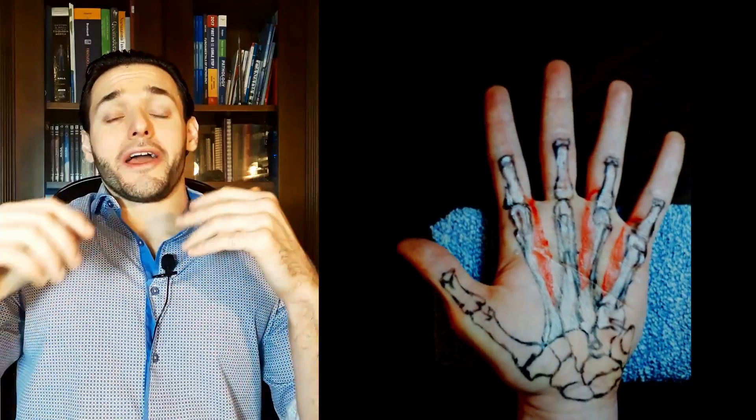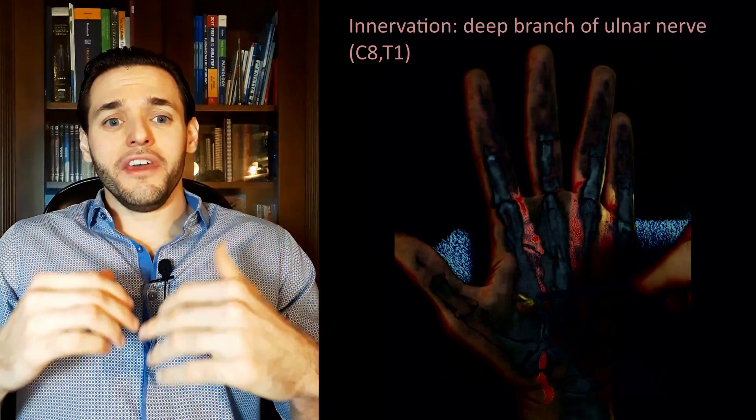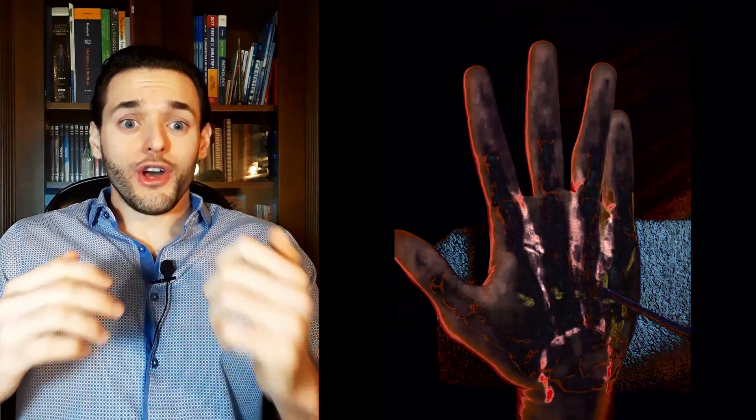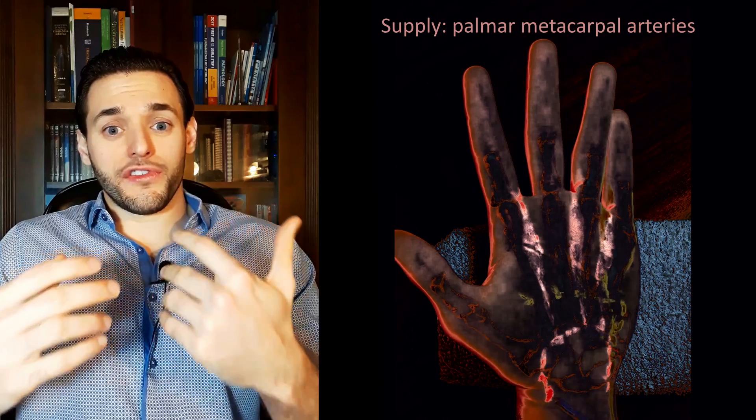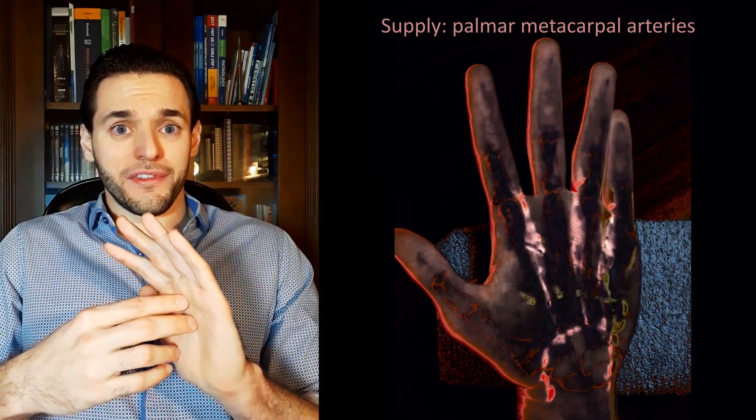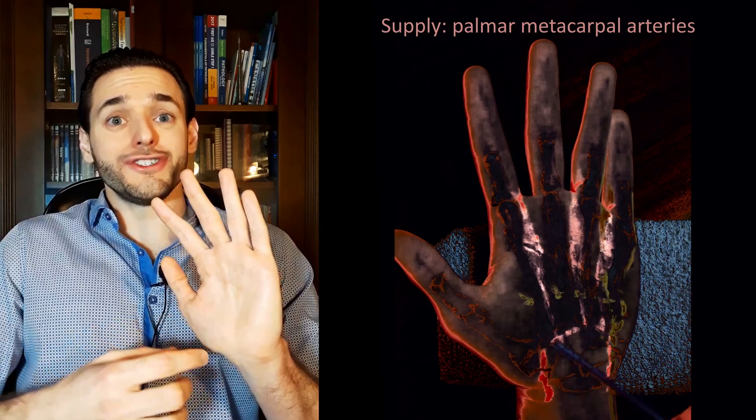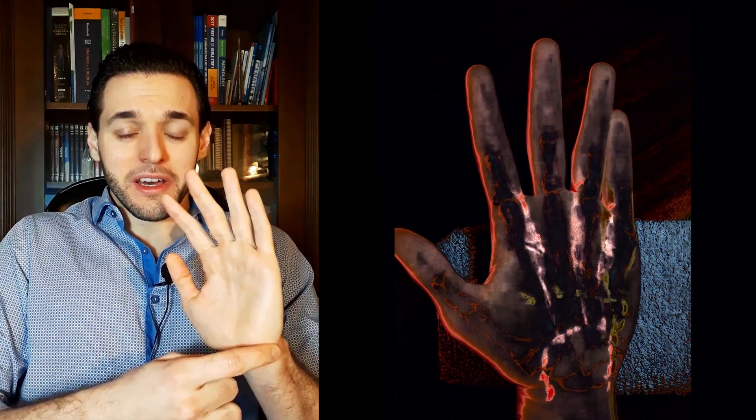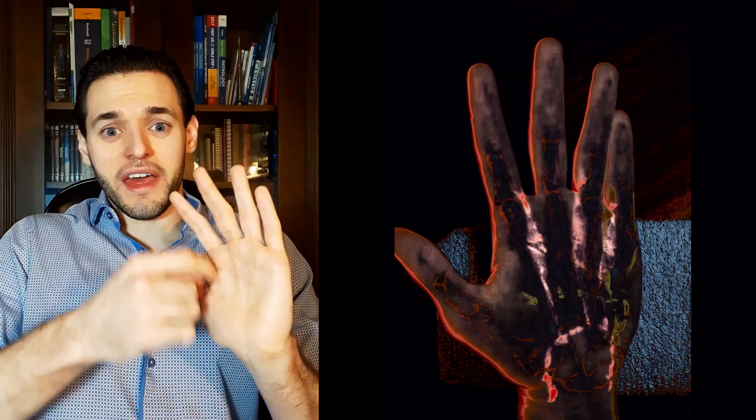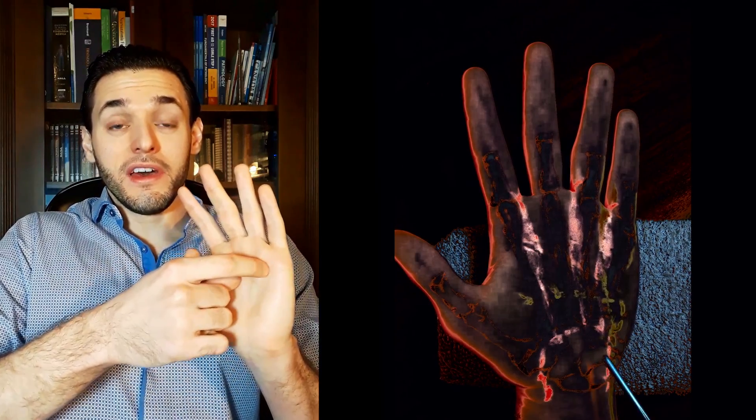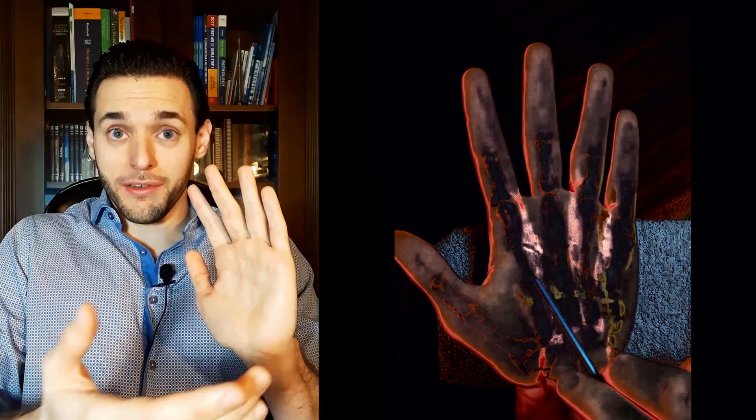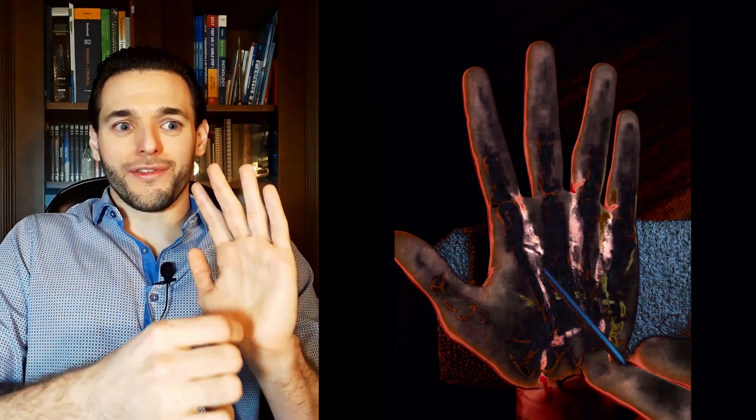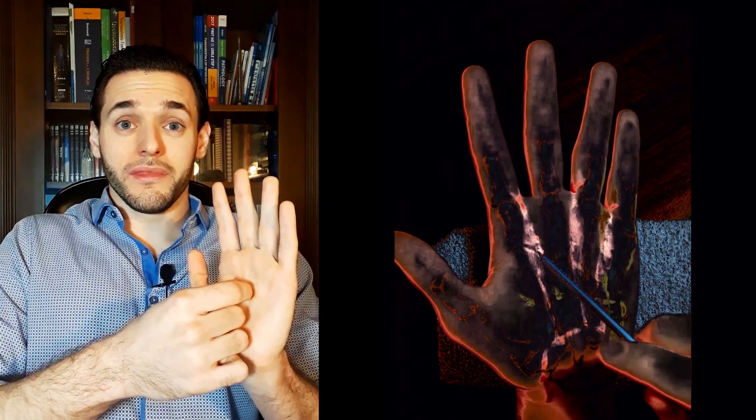And like all interosseous muscles, they are innervated by the deep branch of the ulnar nerve and supplied by their respective palmar metacarpal arteries, arteries that emerge from the deep palmar arch. The deep palmar arch sends palmar metacarpal arteries that are going to supply blood to metacarpal muscles, such as the palmar interosseous muscles.